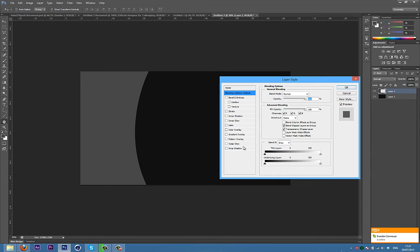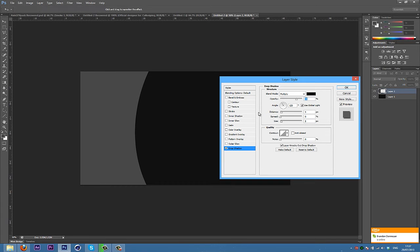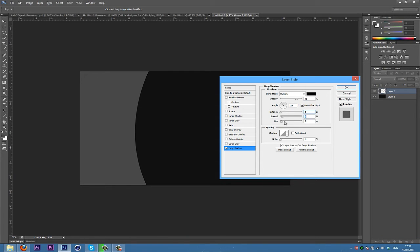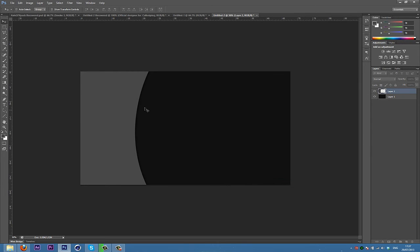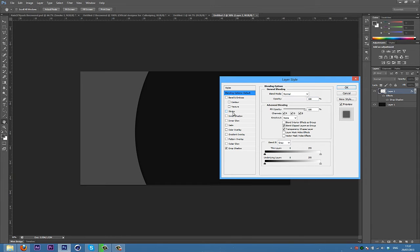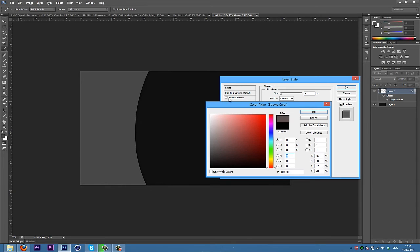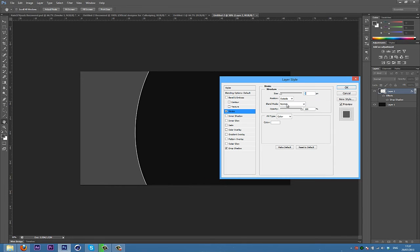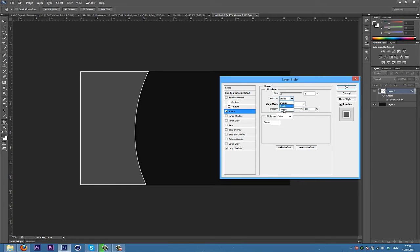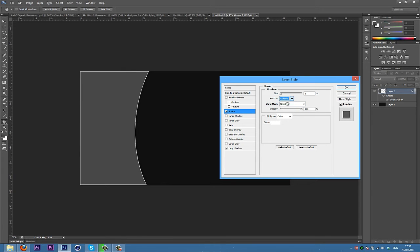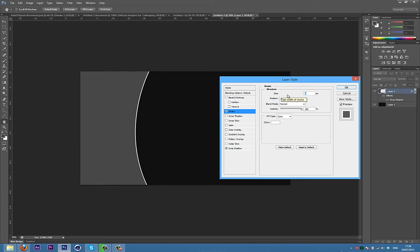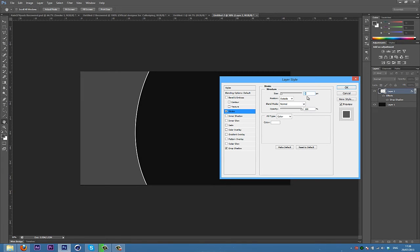Then double click on that layer, go into drop shadow. Make the distance 0, turn the spread up, turn the size up, and then turn the opacity down to about 50. Also what you can do is when it loads, go and make a stroke and then make the colour white.